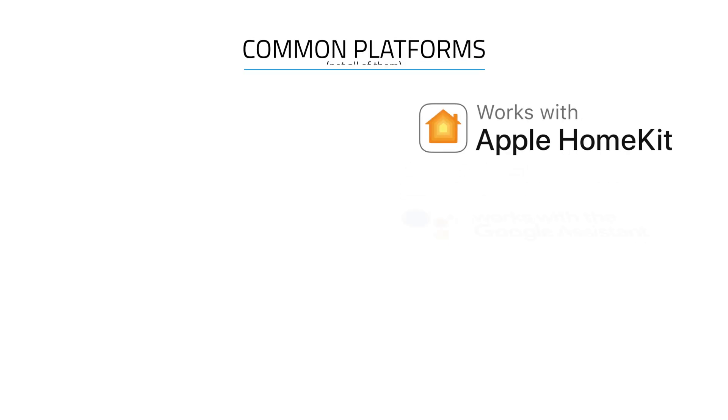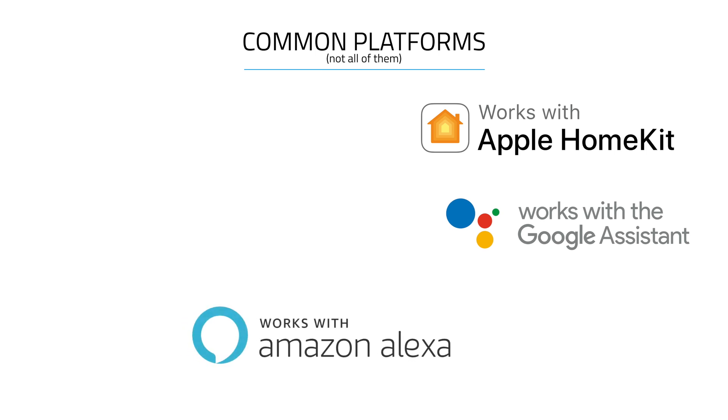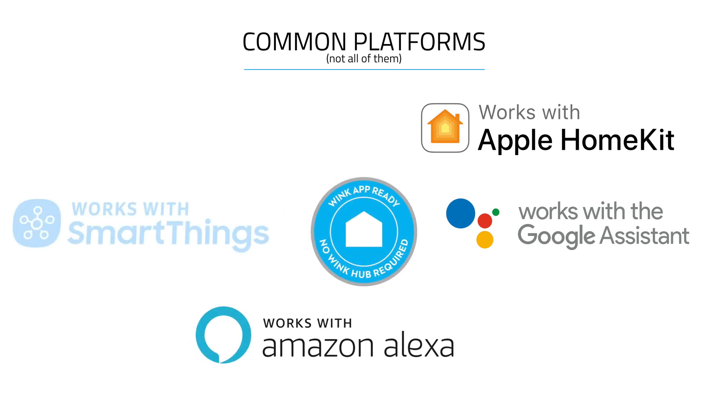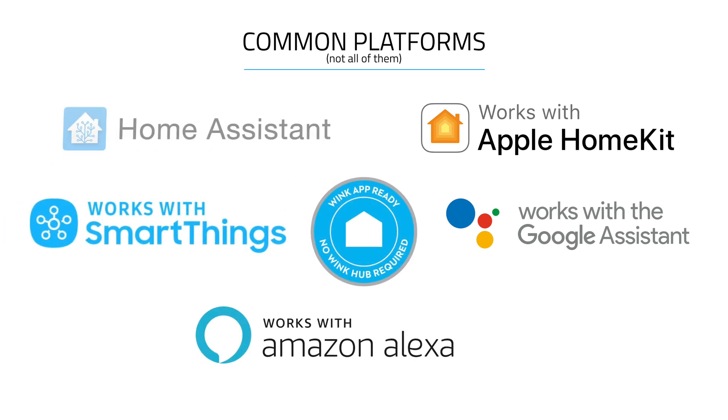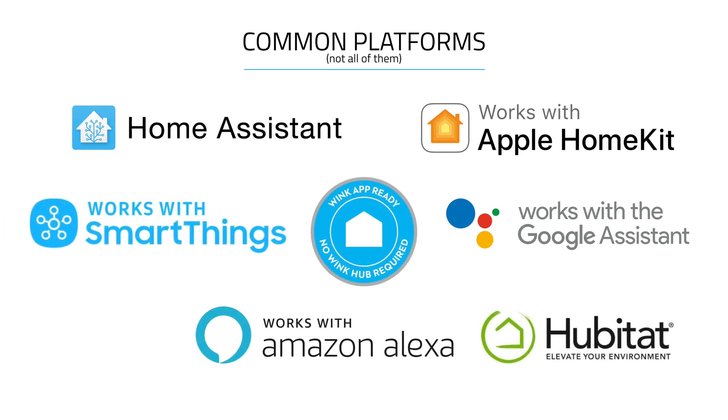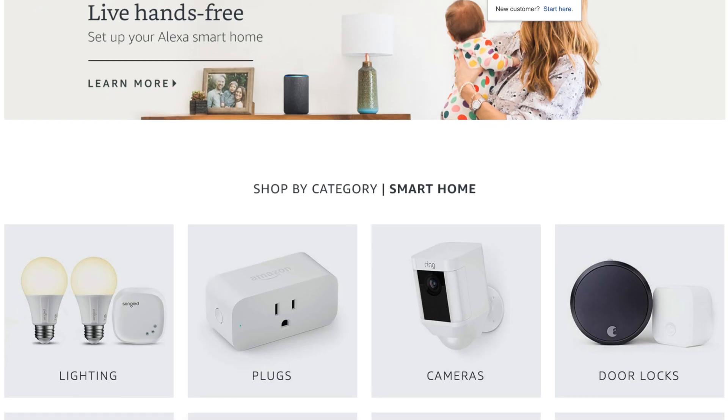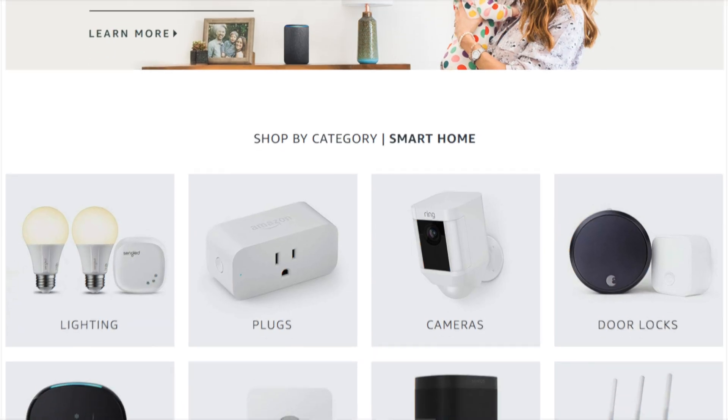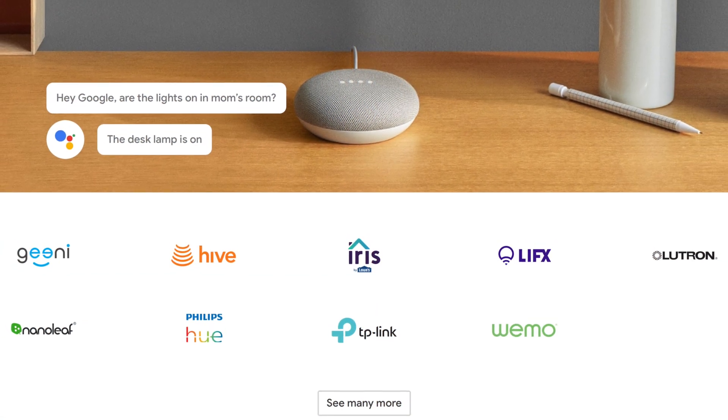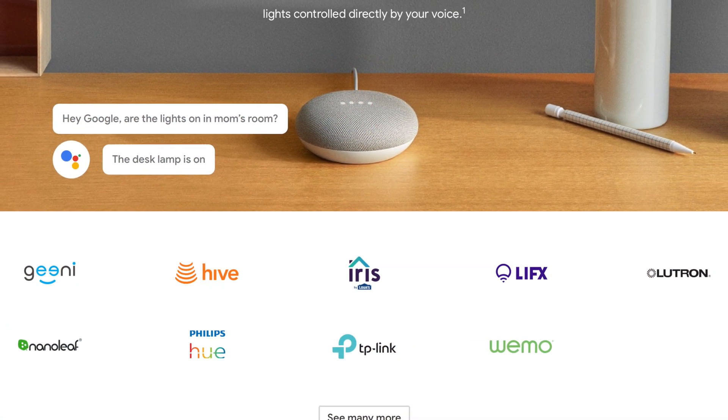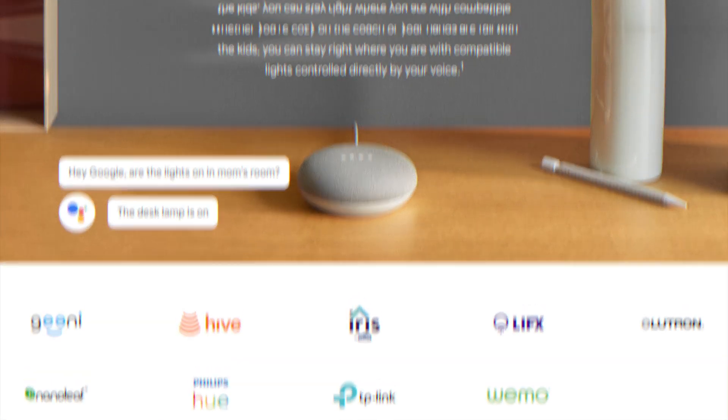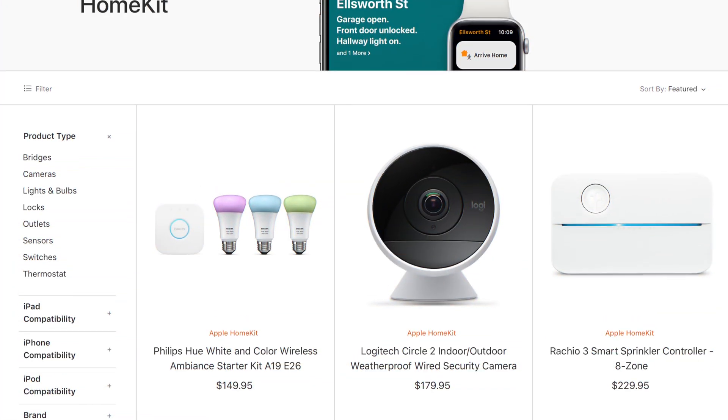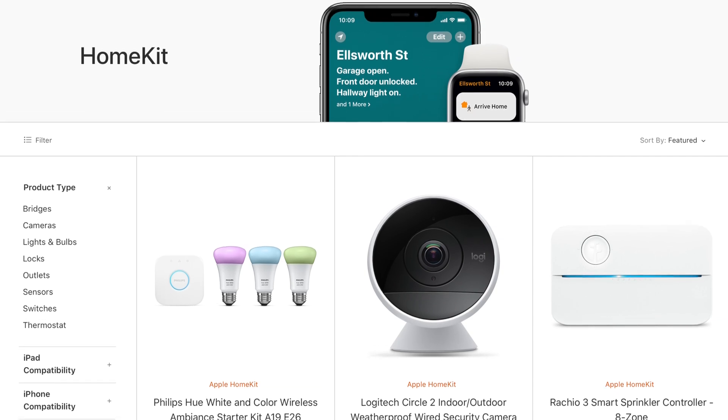While I will be giving examples from different systems like SmartThings, Google, Amazon, and others, this is meant to be a platform agnostic view on home automation. These are core concepts and they apply no matter what system you're using. If you're just getting started, then this is the series to watch. If you're already building out your smart home, this still may spark some ideas.